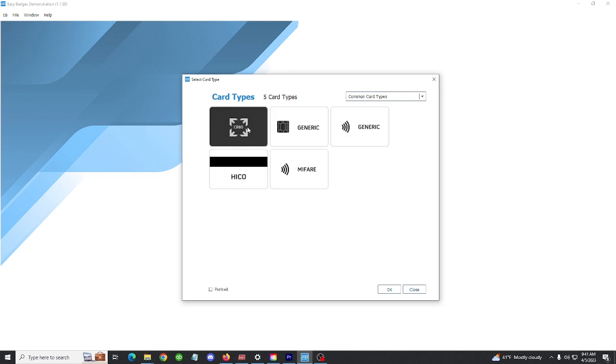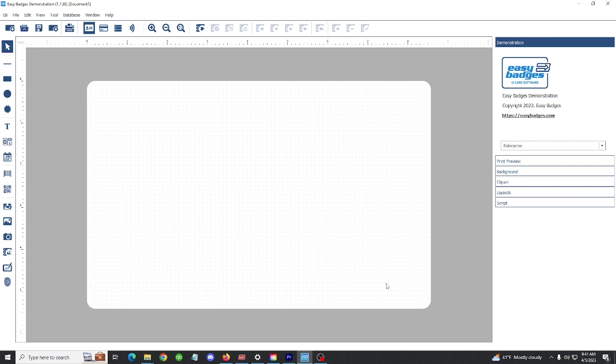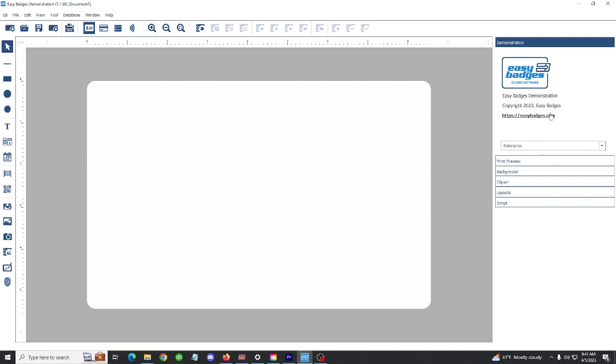I'm going to select the CR80 card and press OK. This opens my basic card editing window. On the left-hand side of the screen are objects you can add to your card like text boxes, images, and barcodes. On the right-hand side are menus to edit the attributes about the objects.